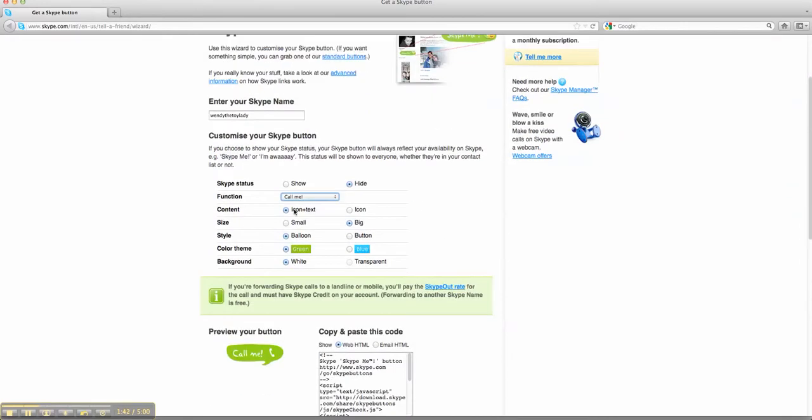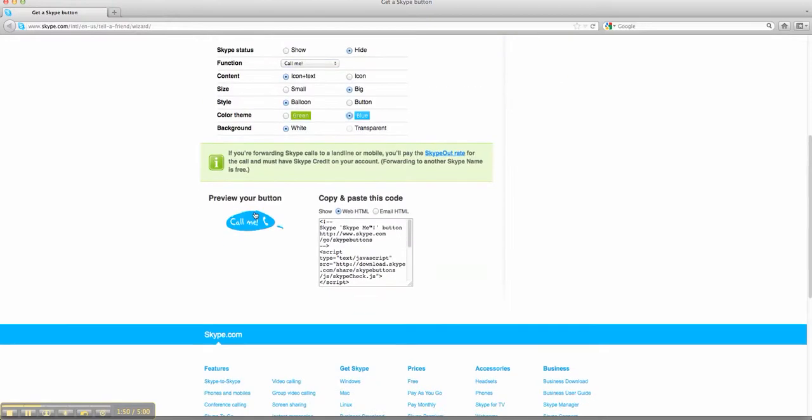You're going to have the icon on the text. I want to have it in the big, the balloon. I'm going to change it that you can have it either in green or blue. I'm going to do mine in blue. See it says blue, call me.